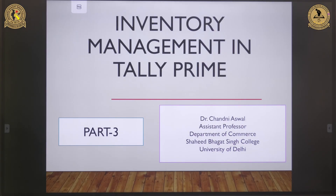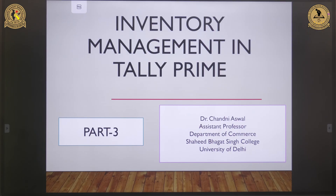Hello everyone, myself Dr. Chandni Aswal. I welcome you again. In the previous session we discussed the creation of groups and ledgers. Those who missed that session can watch it on the same channel.